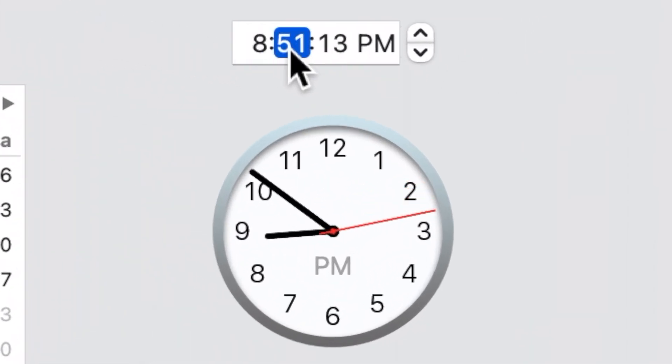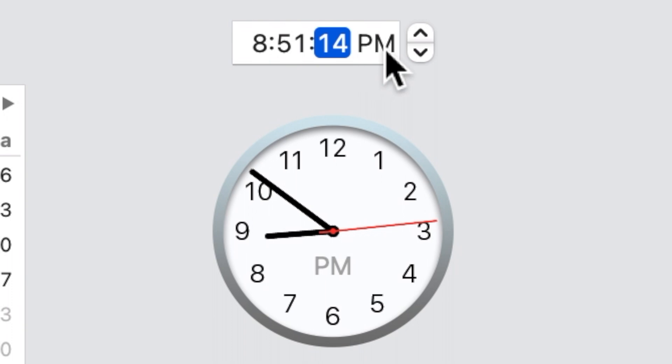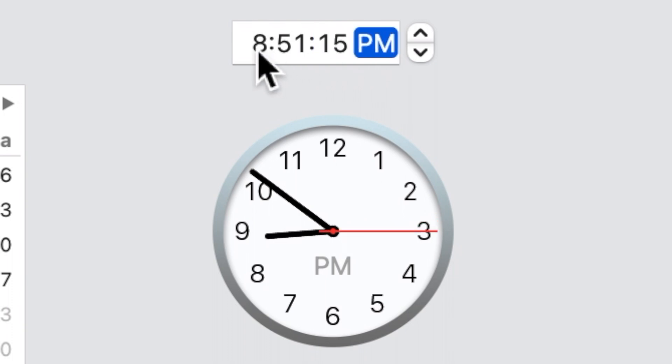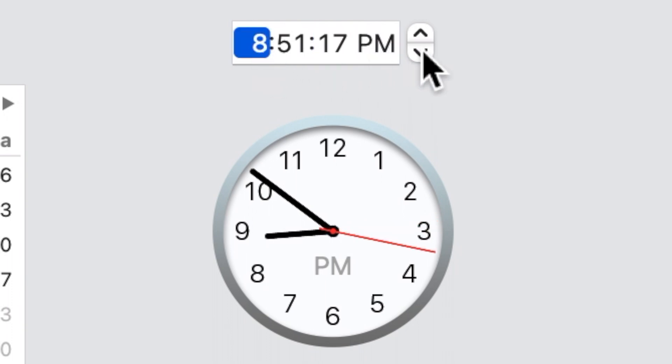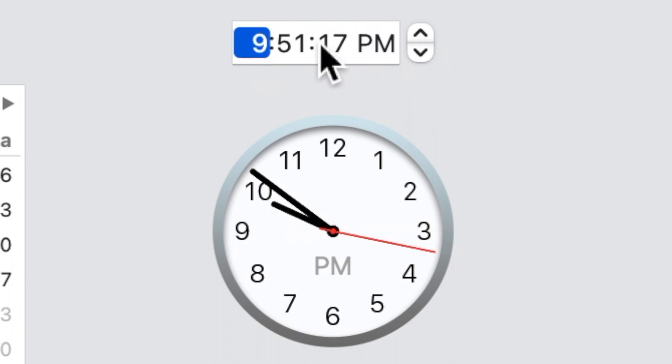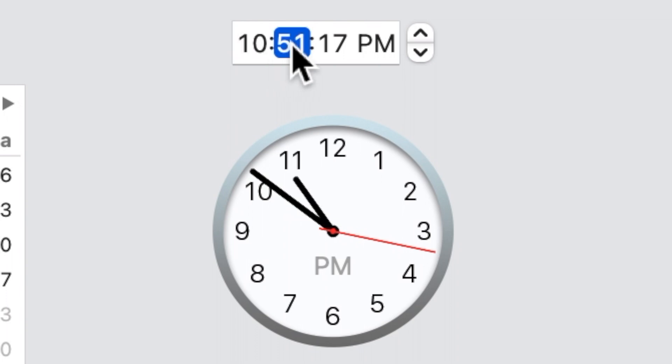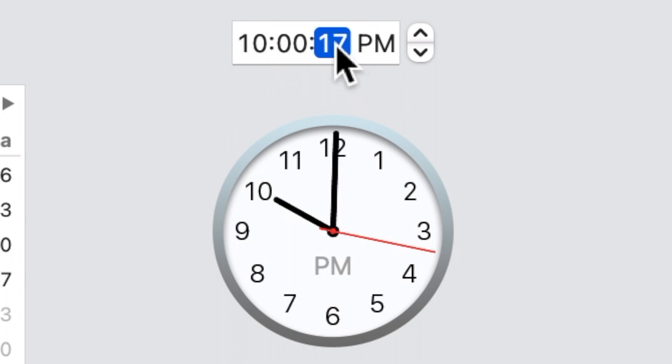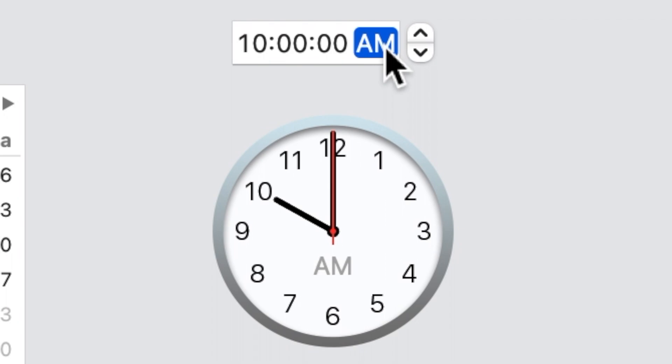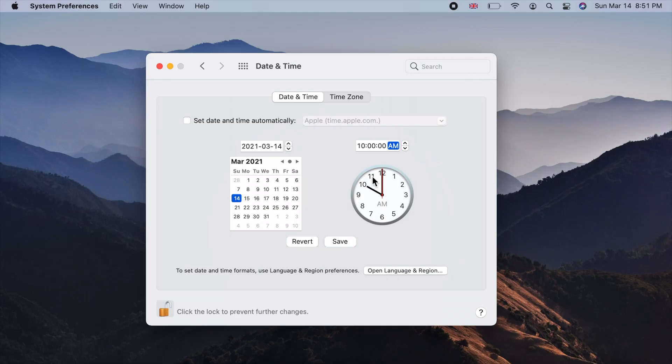Now, to change time, click on hour, minute, second and am pm clock parts in the time box. Use the up and down arrows or just type using the keyboard. To save changes,